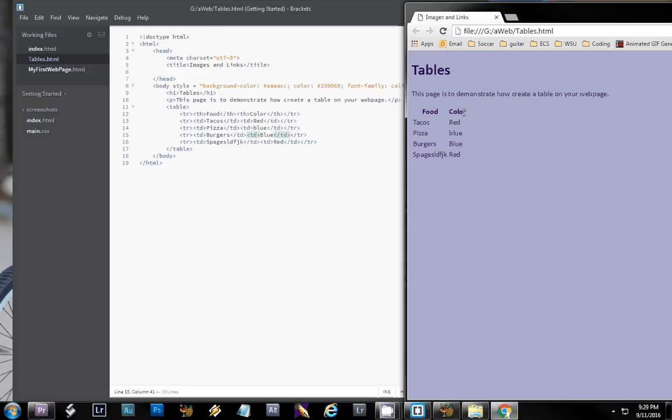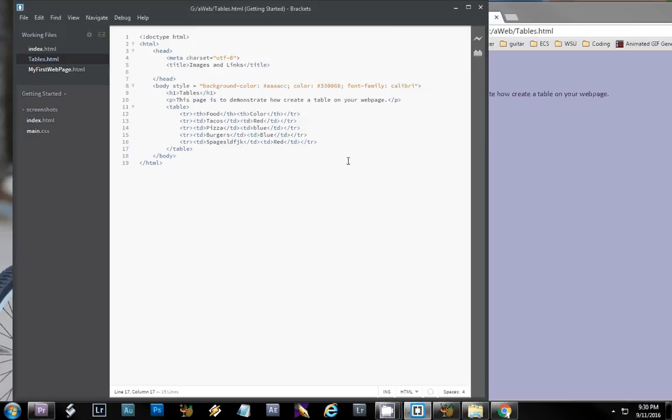Our header cells have been bolded and they're centered. Each of the items are in their own cell, so tacos and red is on the second row, and there we have tacos and red. Now, if we want to, we can add a border to our table, and we do that once again with our style.